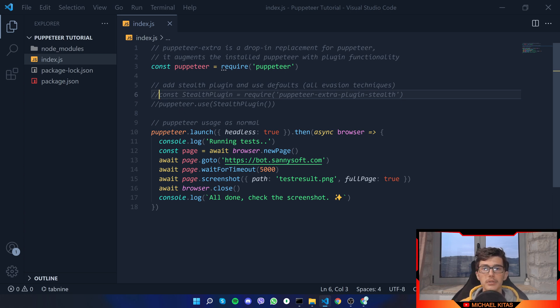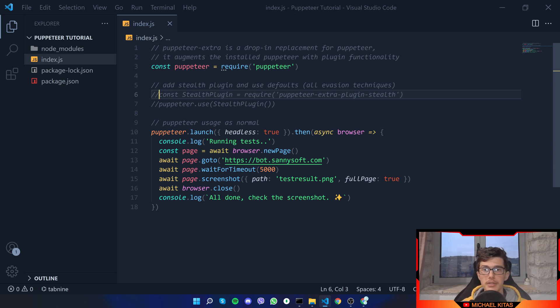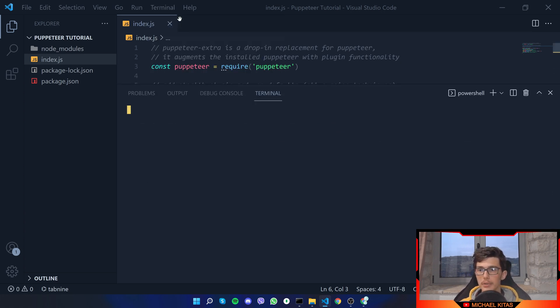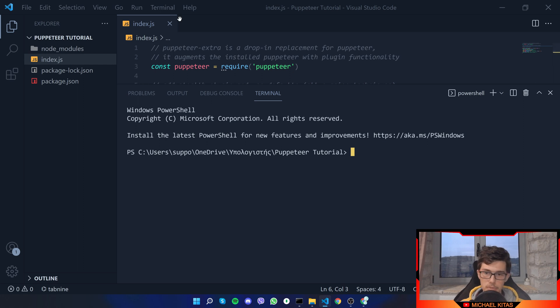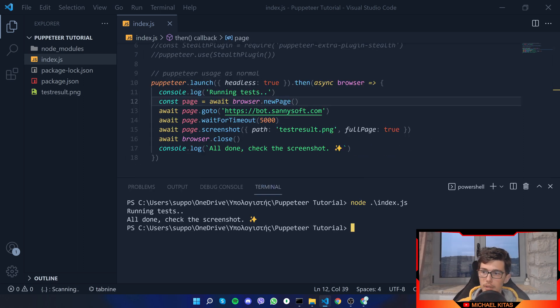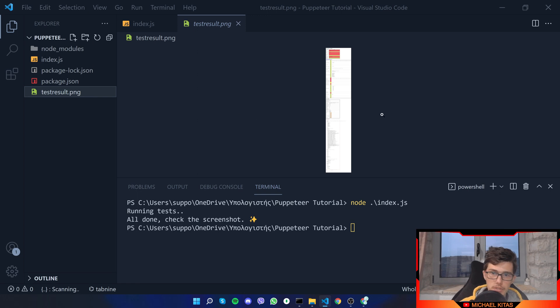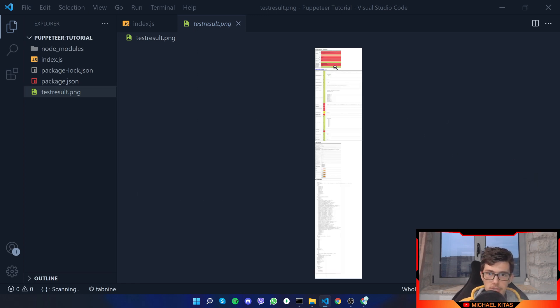Now first of all let's replace puppeteer-extra with puppeteer, so with normal puppeteer, and let's comment out the stealth plugin. So right now we are using the same example but instead of using the puppeteer stealth plugin we are using just normal puppeteer so we can see the differences. Let me run the program.